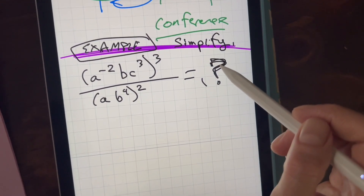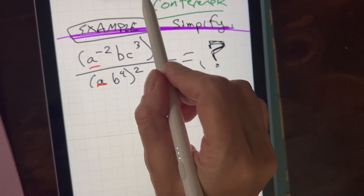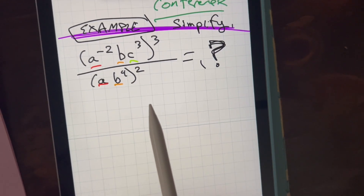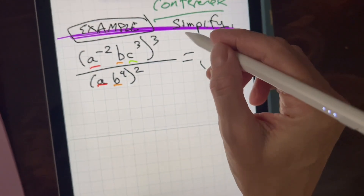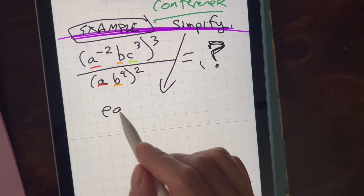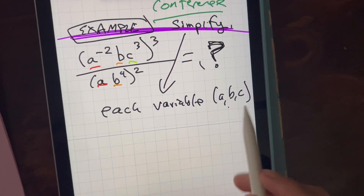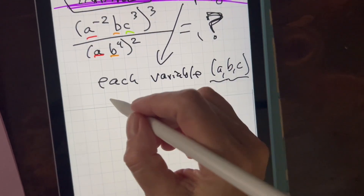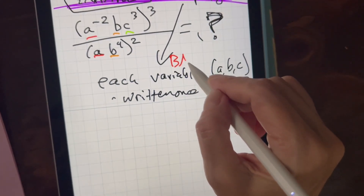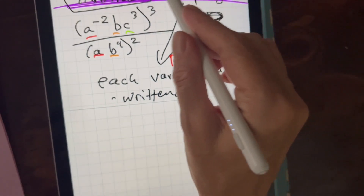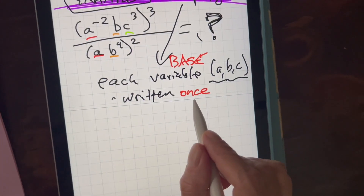So we have our variables A, B, and C. But we're going to go one at a time. Simplify means each variable is written once — also could be called the base. Written once, with a positive exponent. Typically it's with a positive exponent. Sometimes teachers will ask for all in the numerator.